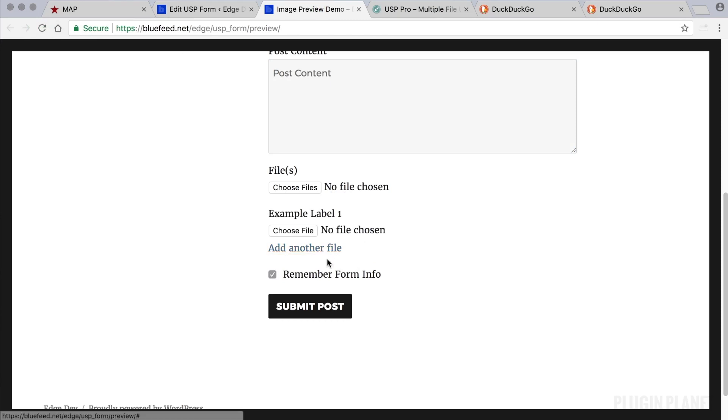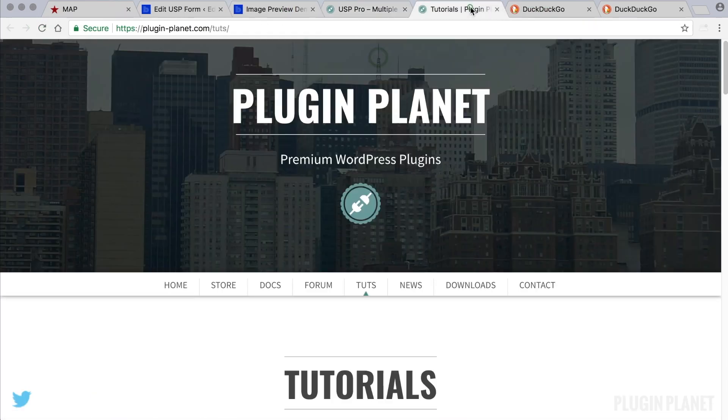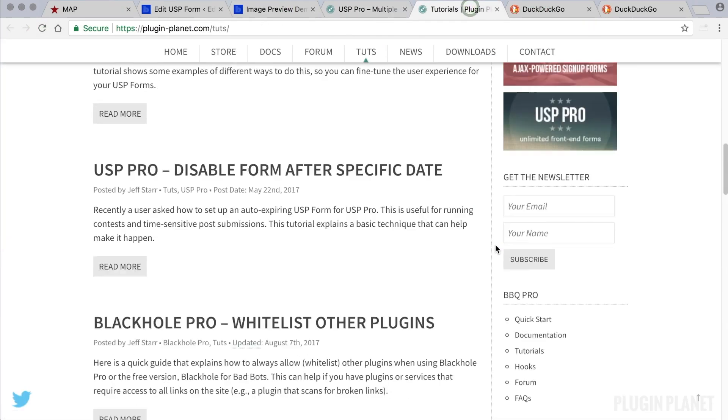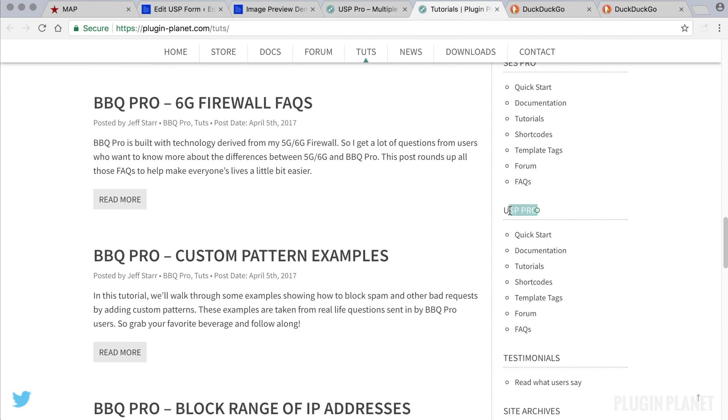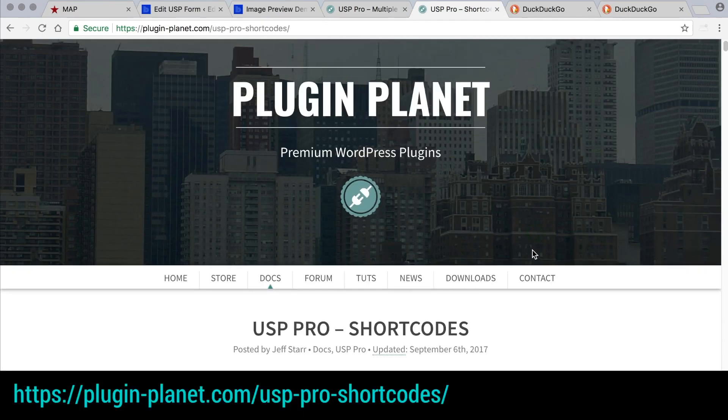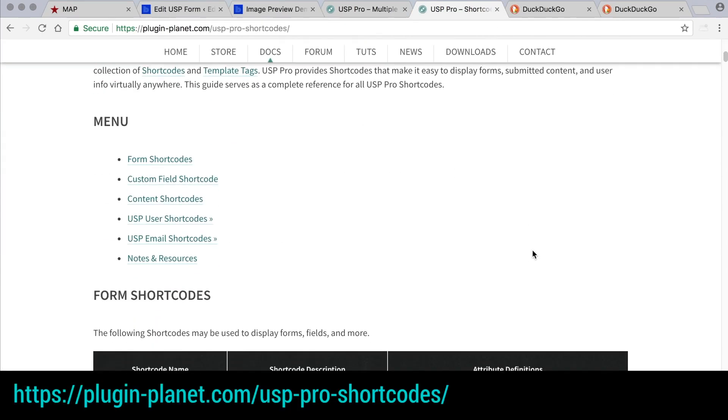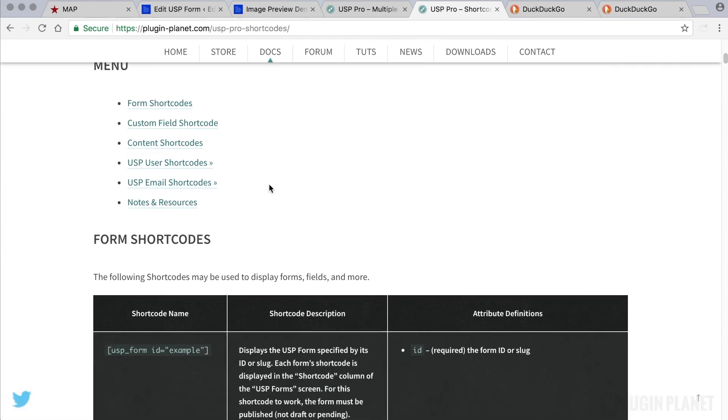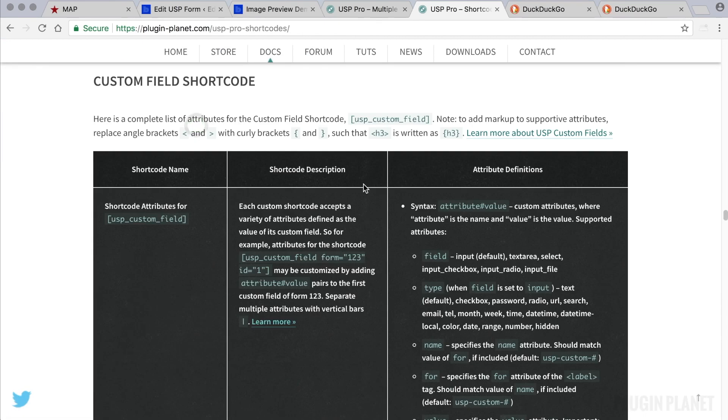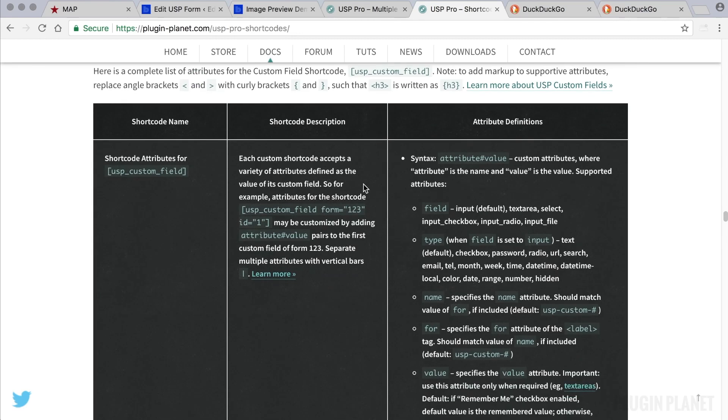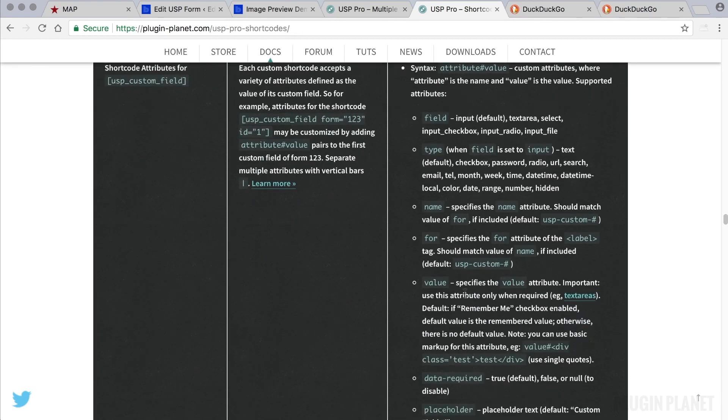And let's customize this a little bit. To do that we can head over to PluginPlanet. And in the sidebar here we go to USP Pro and then go to the shortcodes. Here is a complete shortcode reference and what we're looking for is custom fields and the custom field attributes that can be used.